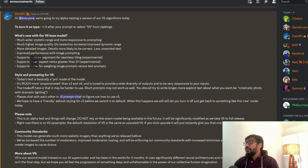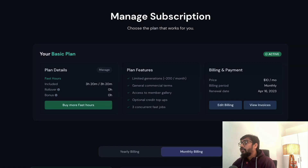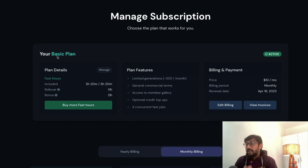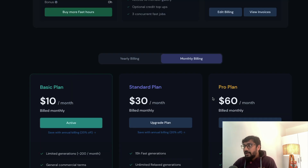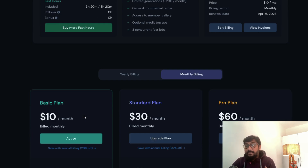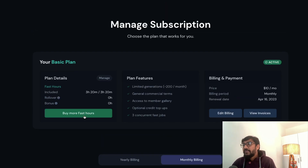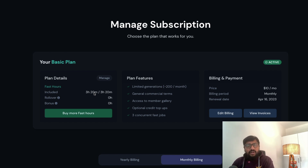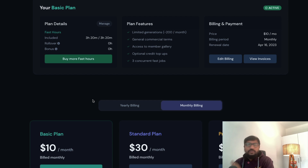The first thing you need to do is go to midjourney.com/account and buy a plan — the basic, standard, or pro plan. I just got the basic plan, which comes with approximately 200 image creations and three hours of fast generation time. If you want to generate more, you can go to the standard plan.